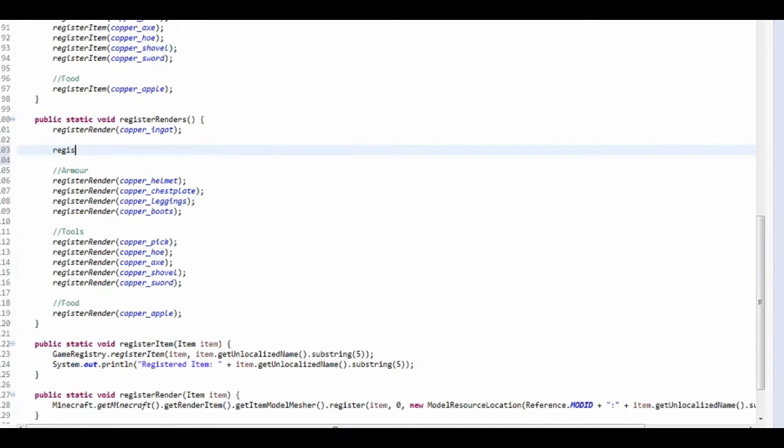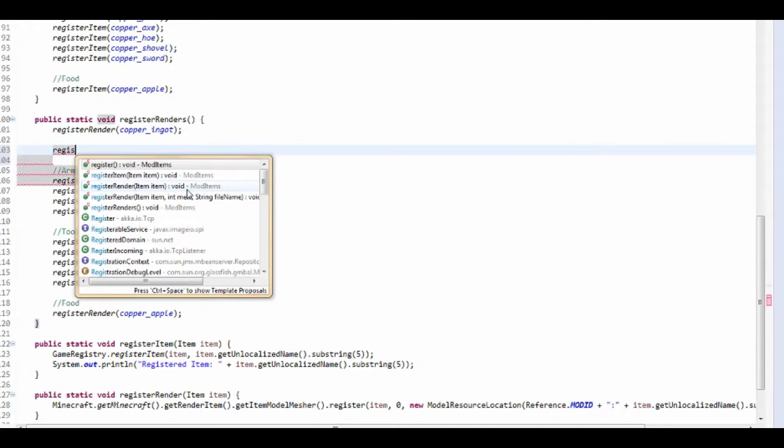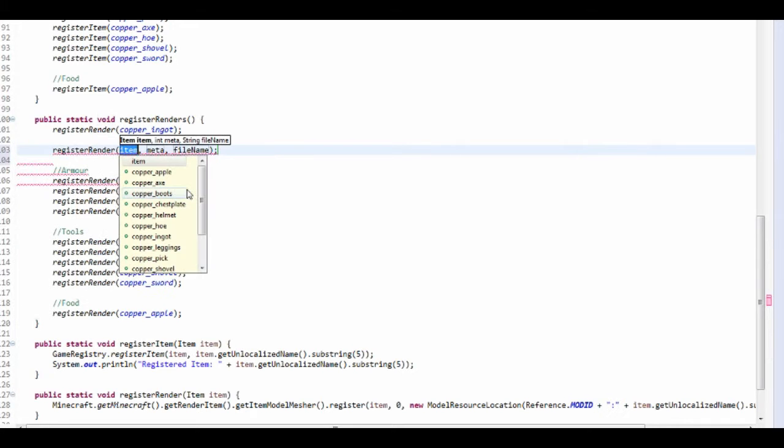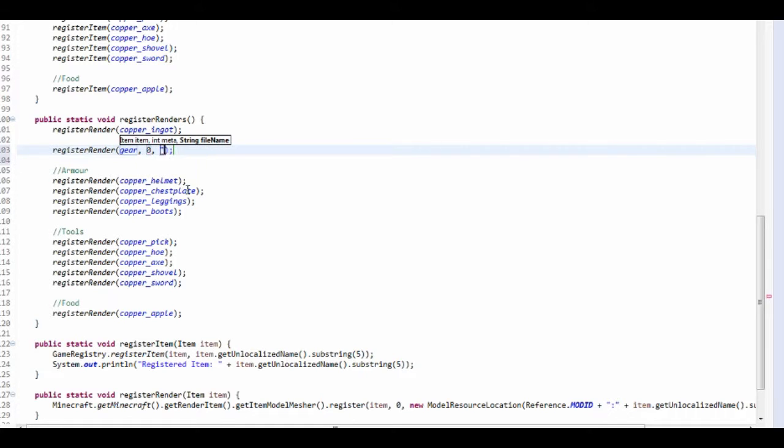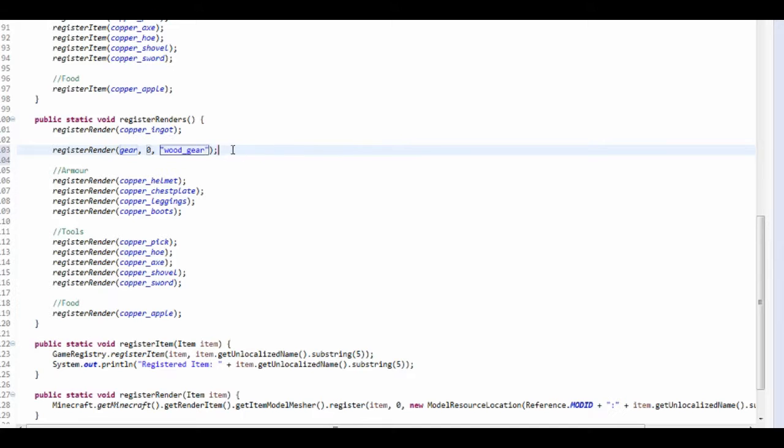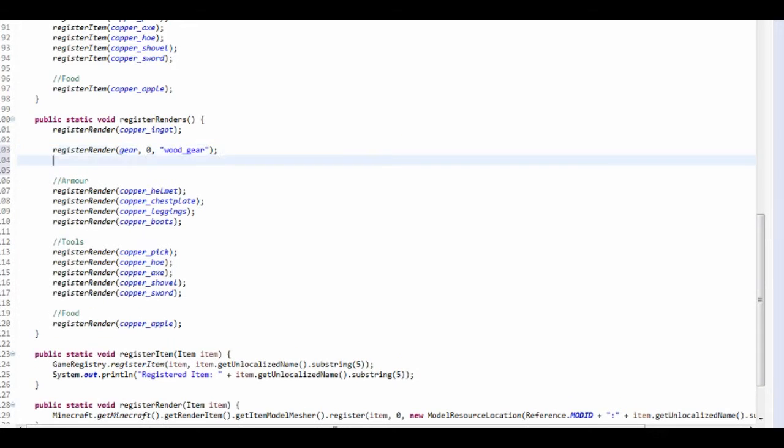So register render, and you want to do that one. And the item is the gear, the meta is zero, and the file name I'm going to call it, I'm going to, first one is wood underscore gear. And then you've got to do this for all the different ones, all the different damage values.